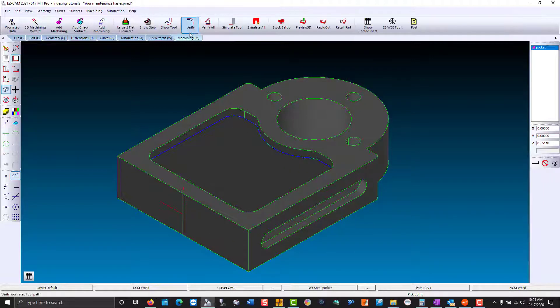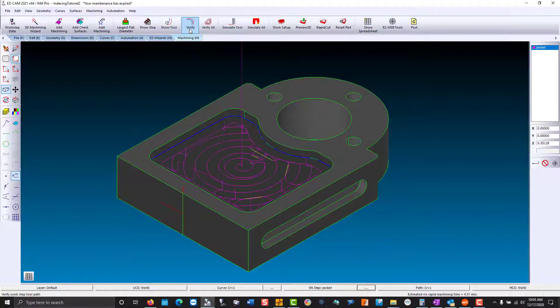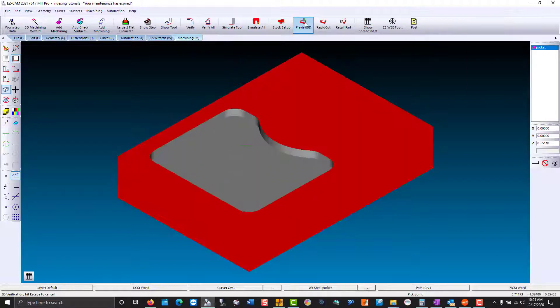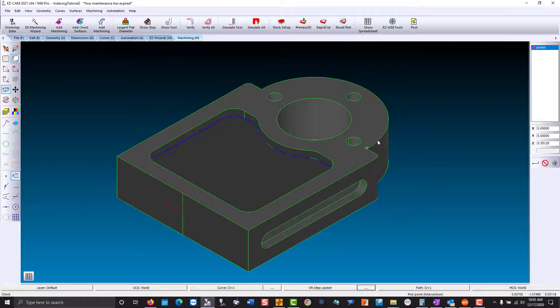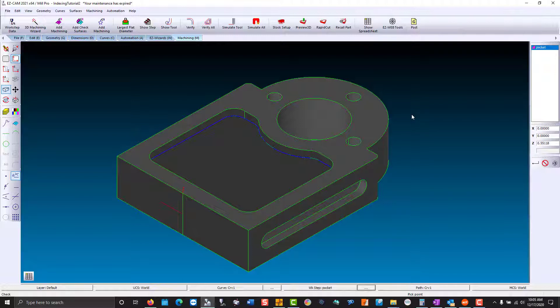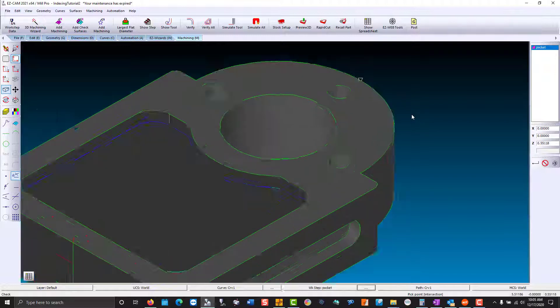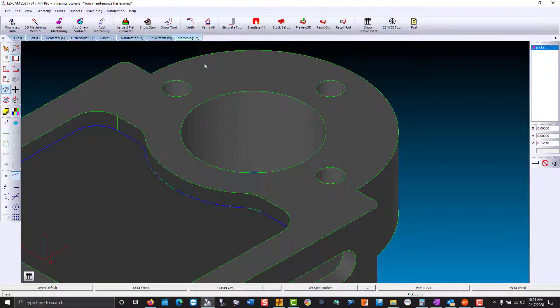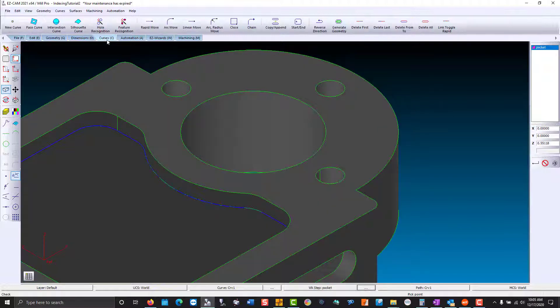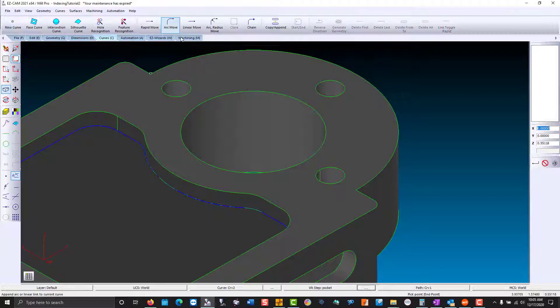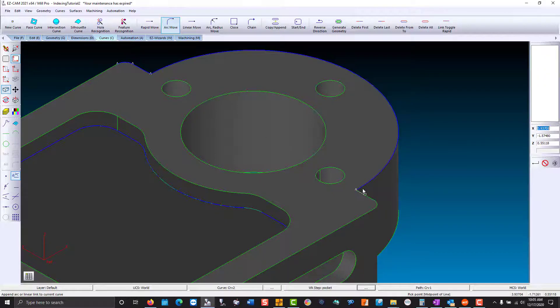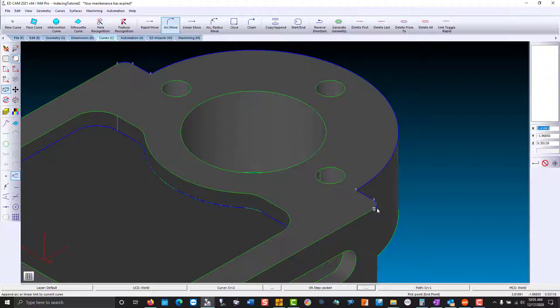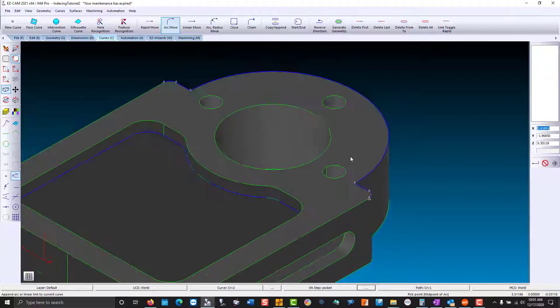We'll verify our machining, a 3D preview. And next we'll cut the profile around on the right-hand side of the part where there's a lot of stock. We go back to the curve tab and create a new curve. We're going to use arc move and walk our way around the outside profile. Now that wasn't a bad process, but if you had a lot of geometry that could really slow you down.